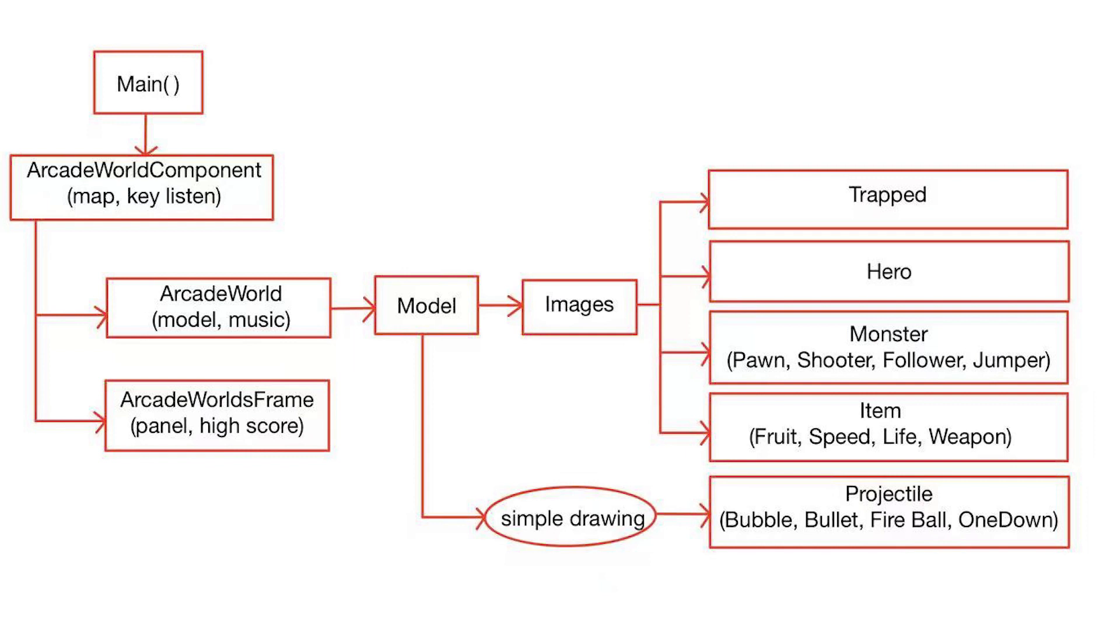In comparison, the projectiles or the bullets in our games are just the red circles or blue circles, which does not require any pictures.